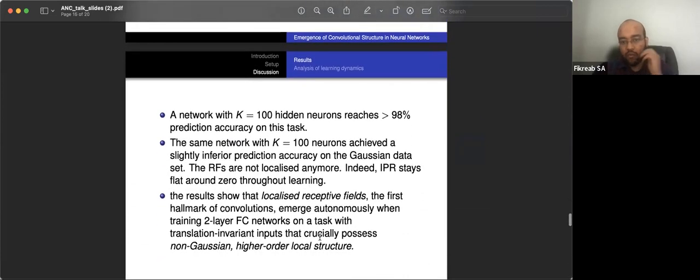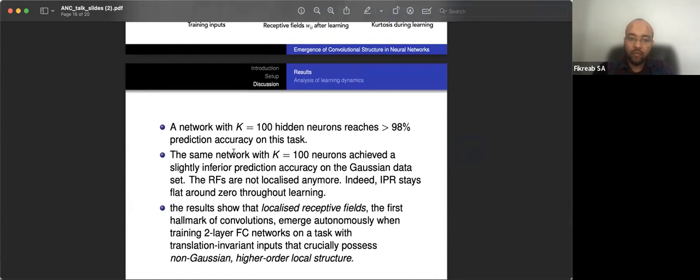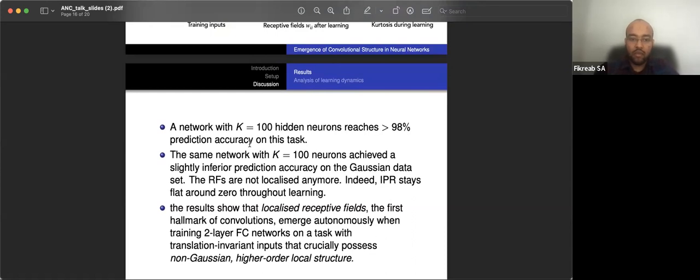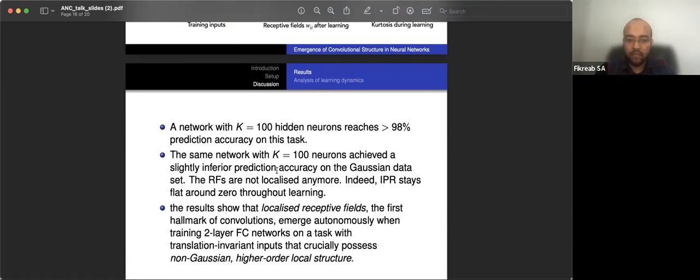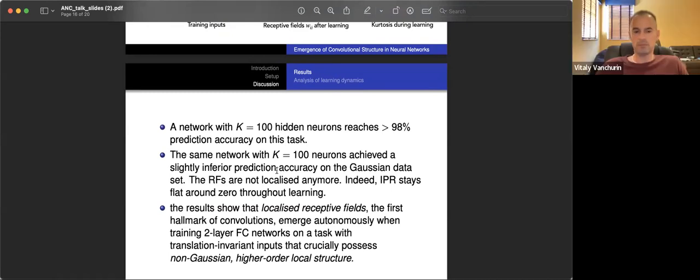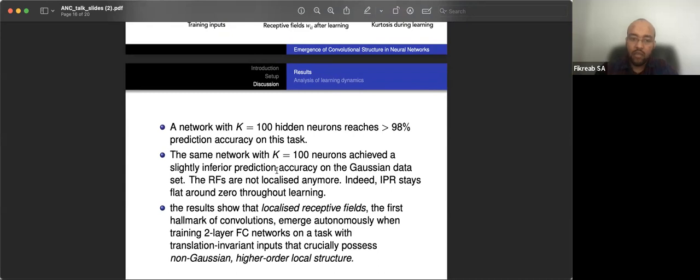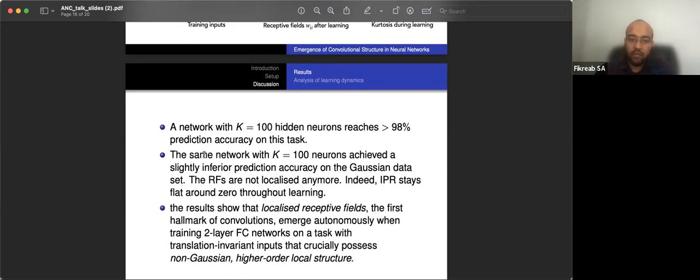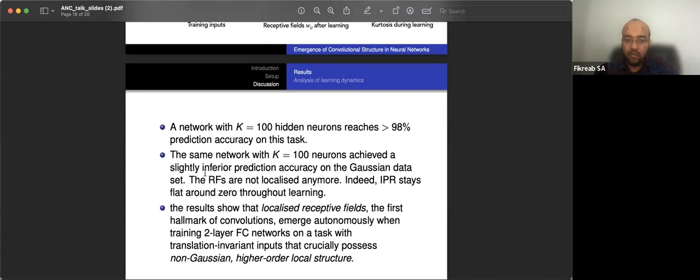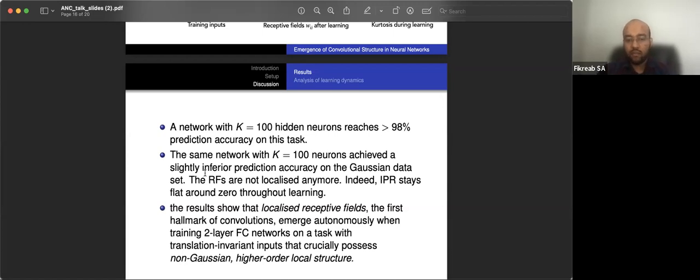Okay. So the network with a hundred hidden neurons achieved some 98% prediction accuracy. And actually the same network achieved a slightly inferior prediction, which I tried to find out to be I think 90%, which is not as bad. So it's a slightly inferior prediction accuracy. And the receptive fields are not localized and the IPR stays zero for the Gaussian case. So we see from here that the convolutional structure emerged from the fact that the gain factor was higher.